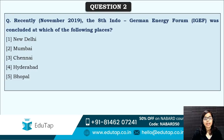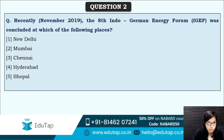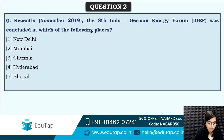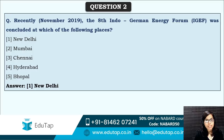Next: the 8th Indo-German Energy Forum was concluded at which place? In event-type questions, venue is generally asked — remember to note venues whenever you read about events in current affairs. The correct answer is option A — New Delhi.